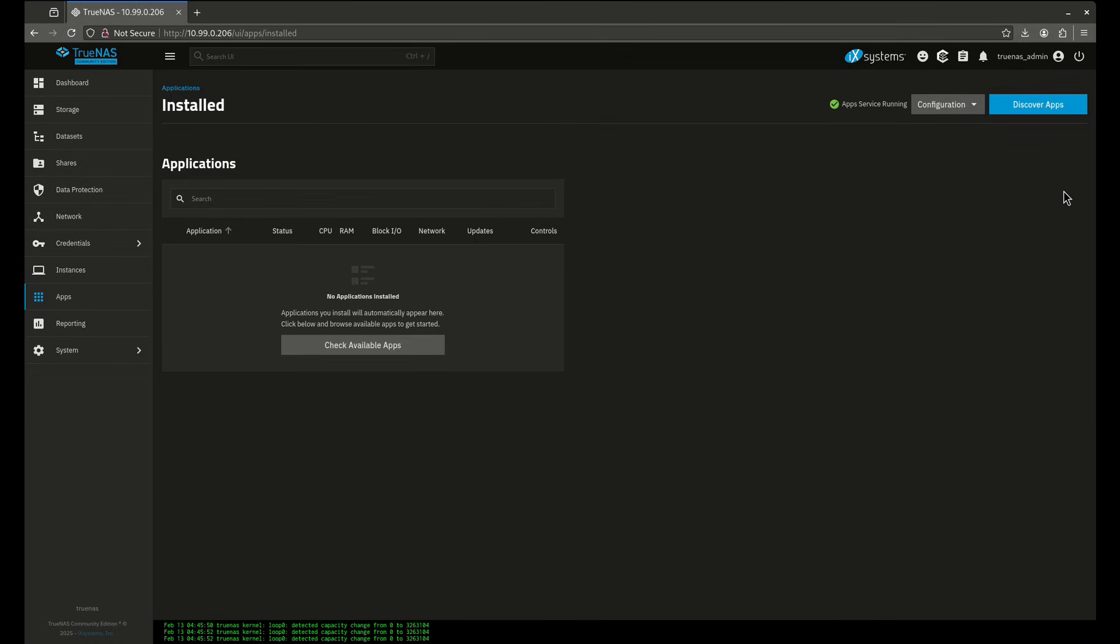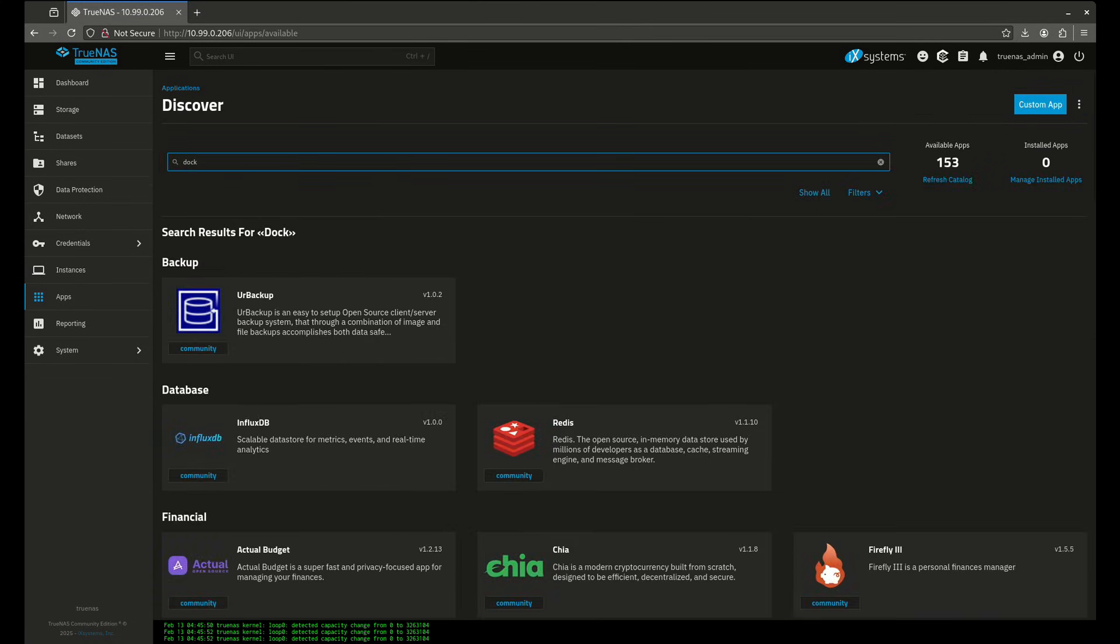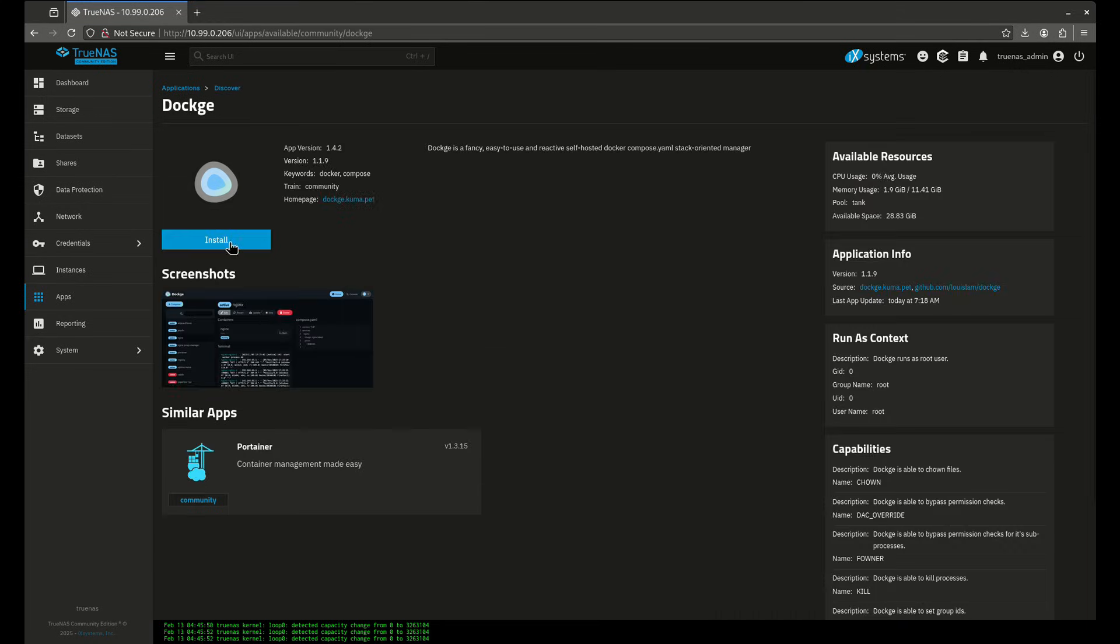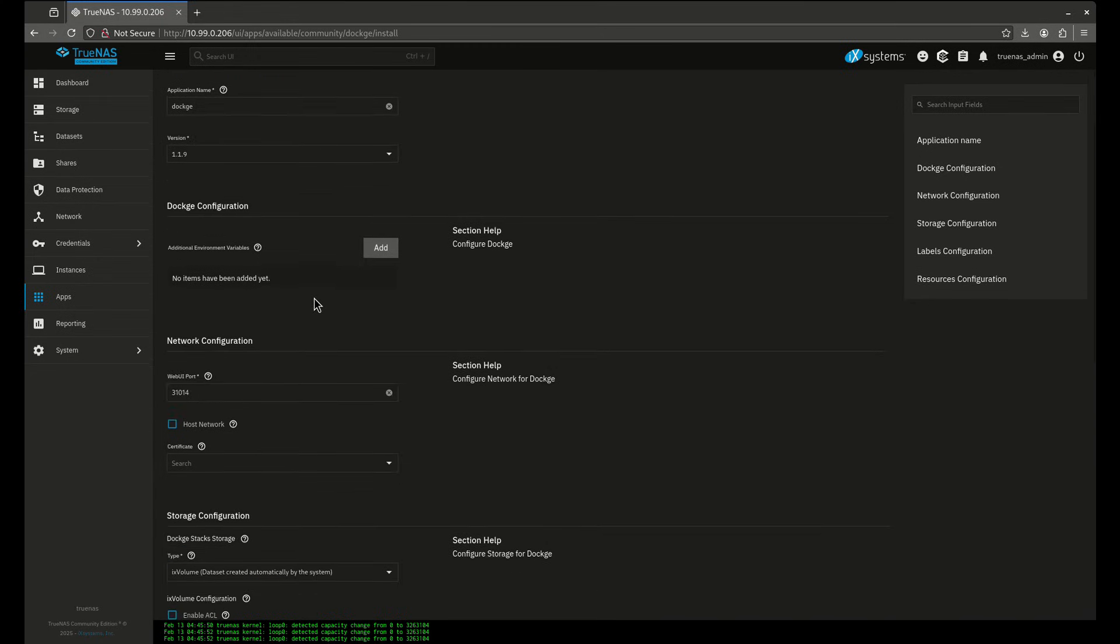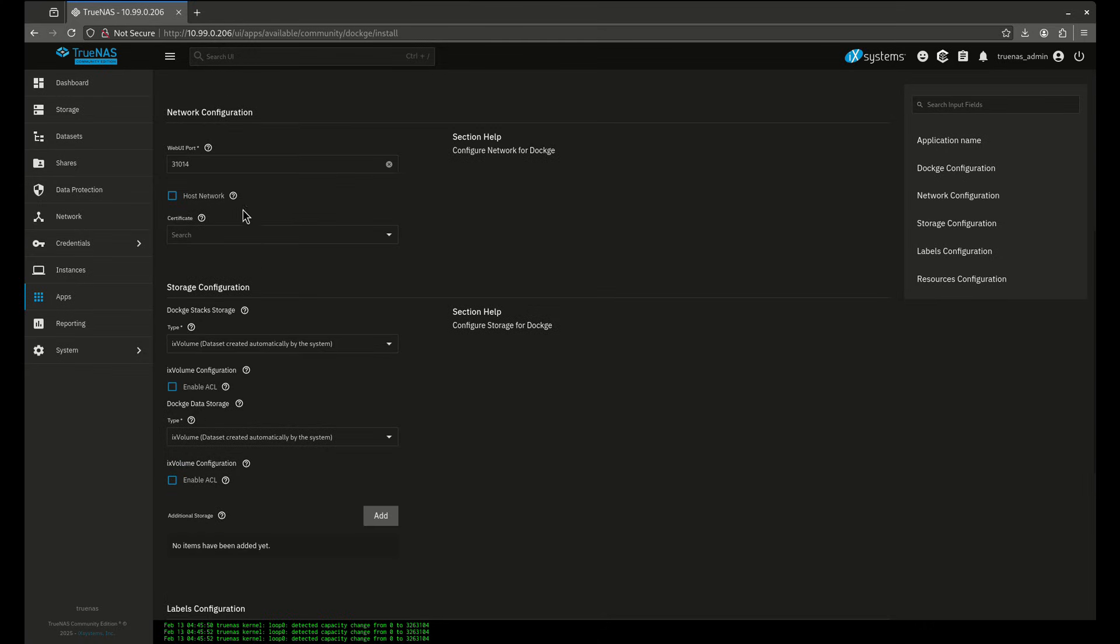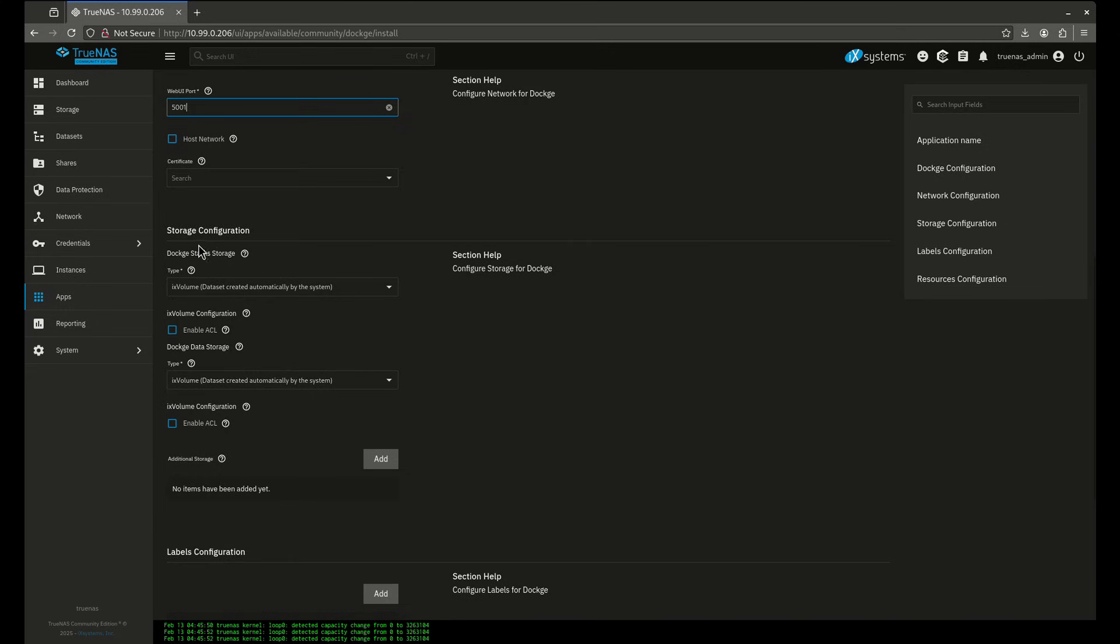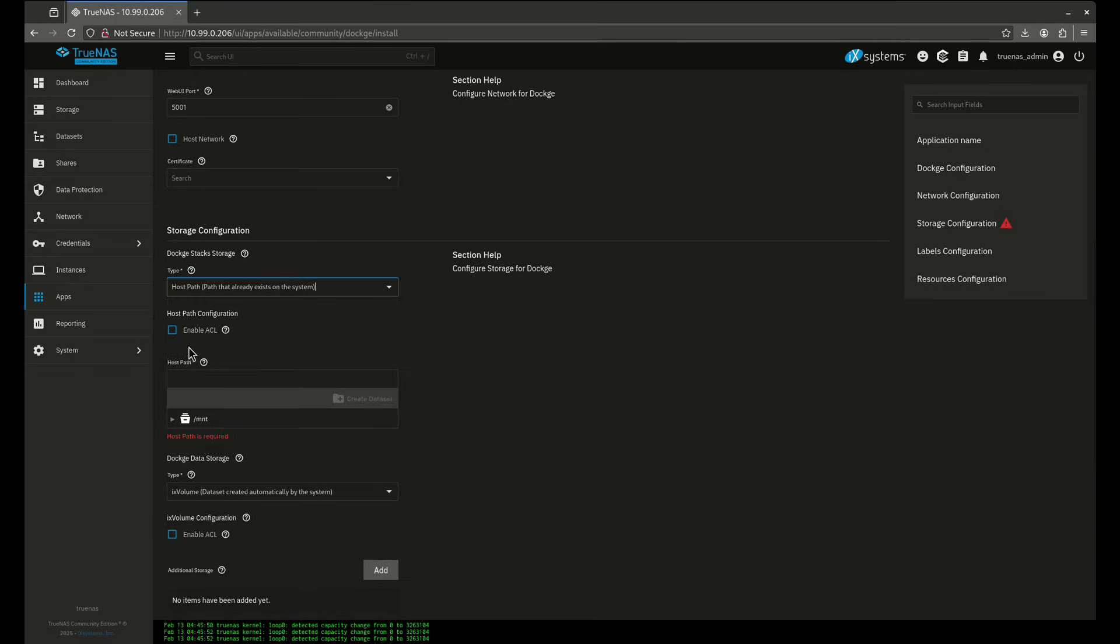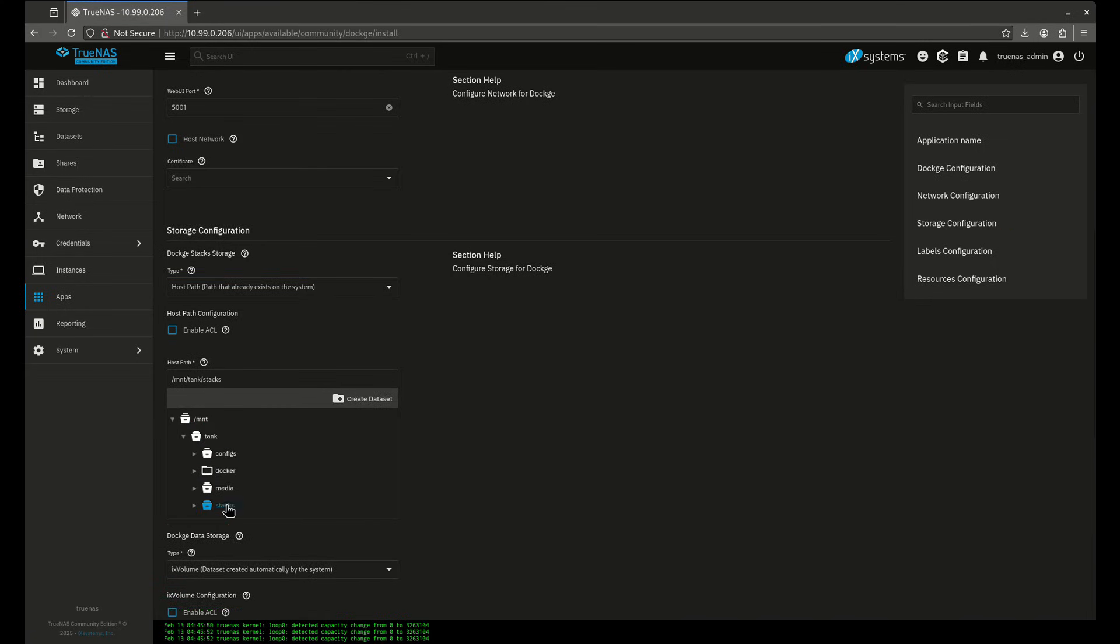So I'm going to come over here to apps and I'm going to install an app and I'm going to call it Dockage. This is the app I want to install. I'm going to change the web port to 5001 because that's the default port. This is the stacks, the stack storage. I'm not going to need to worry about the data storage per se, not so much. What I'm going to do is I'm definitely going to change the stack storage because I need to do that. I need to change that to a host path called stacks.